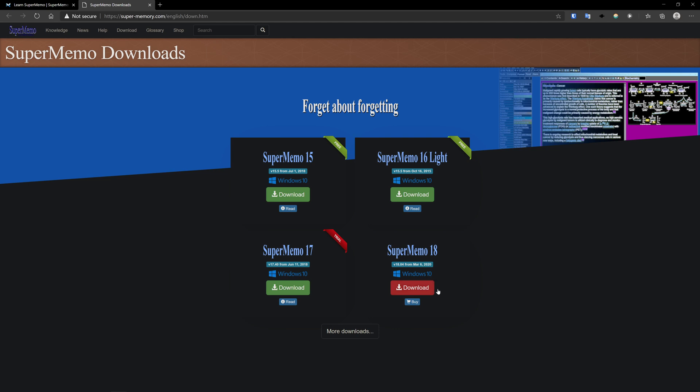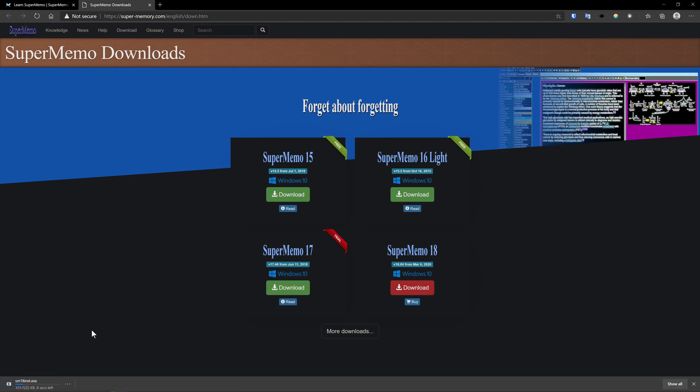So 18's trial is what I recommend. 17 is pretty usable, and actually 17 is the version of SuperMemo that I started on. But for this tutorial, I'll just show you how to use 18. So you just click download.